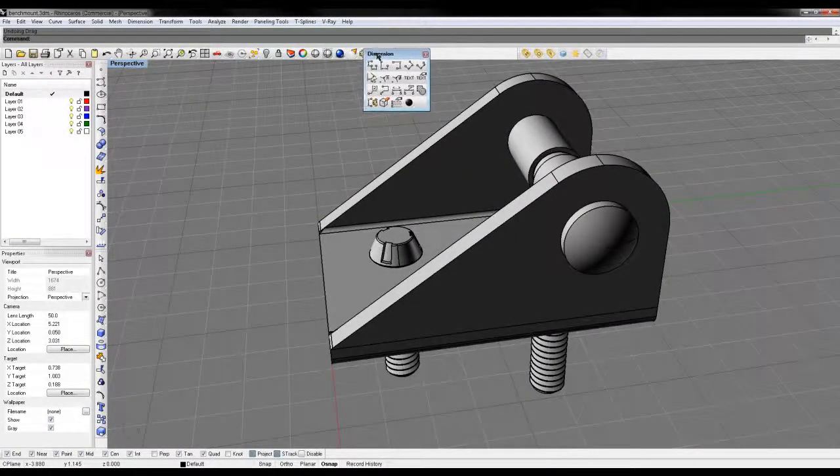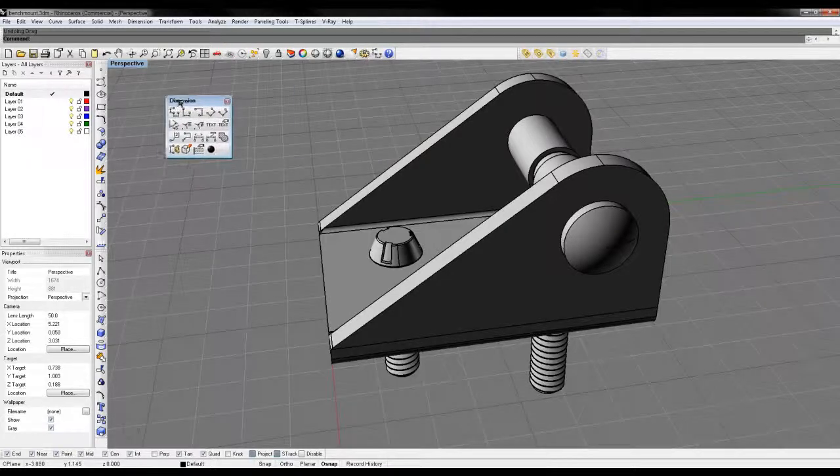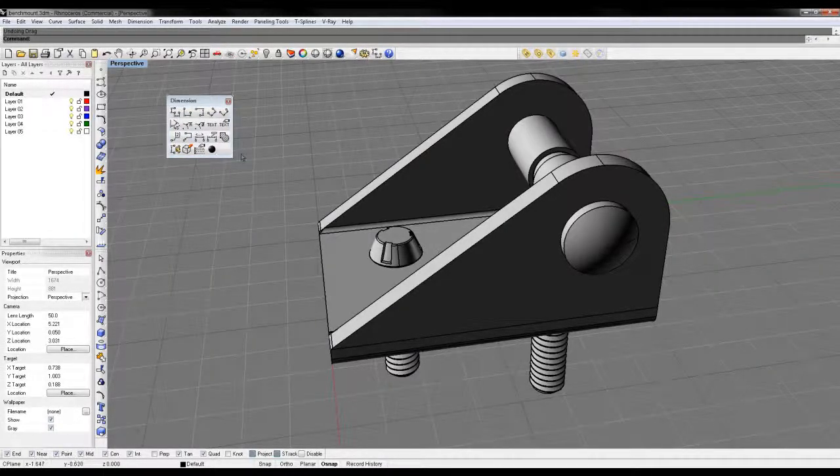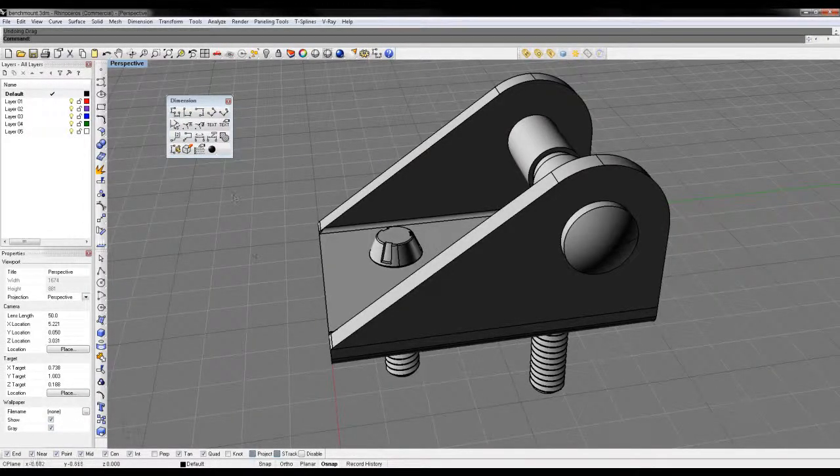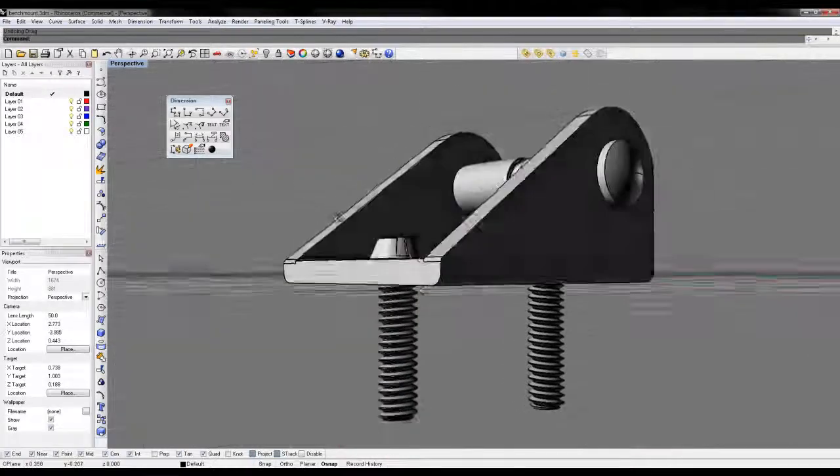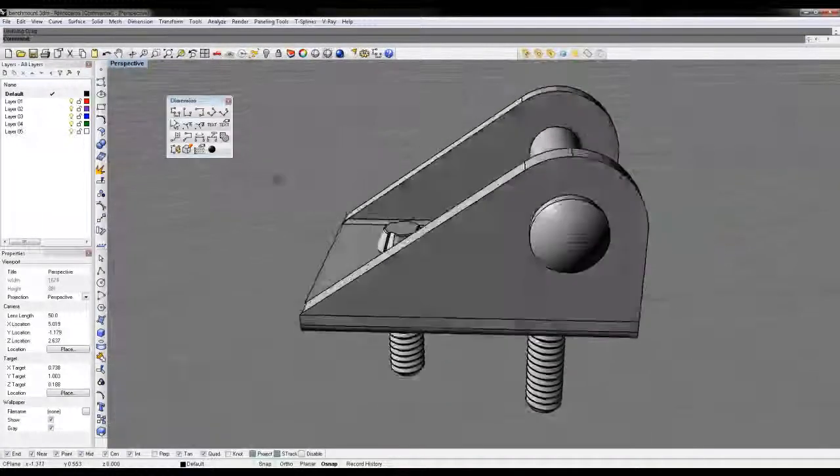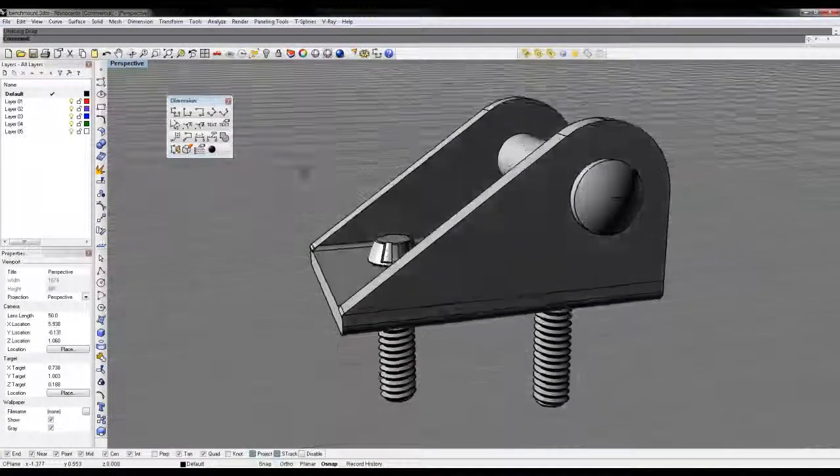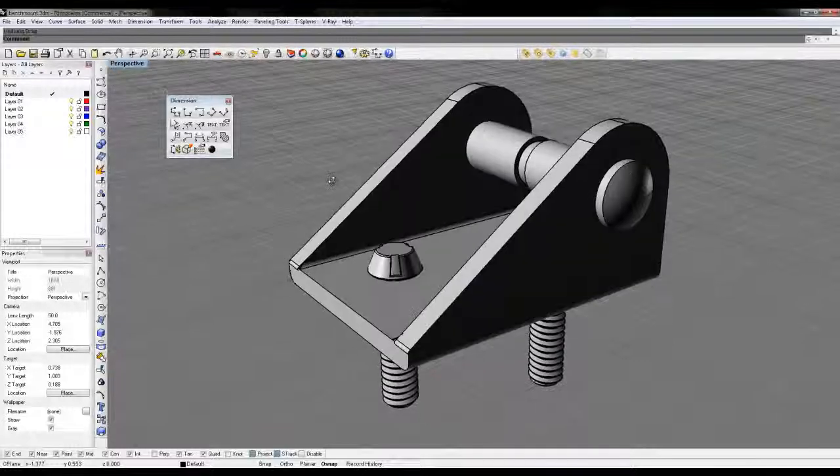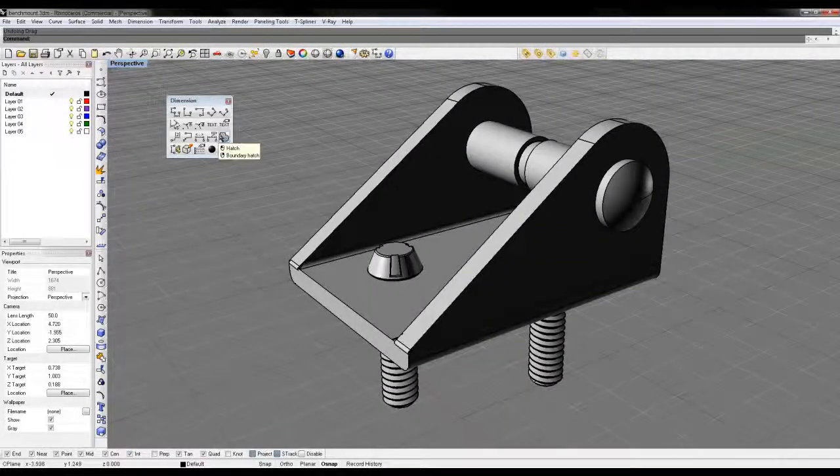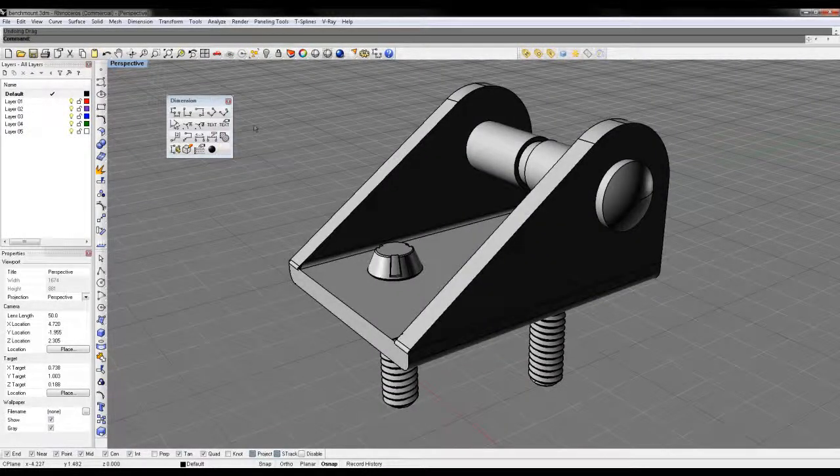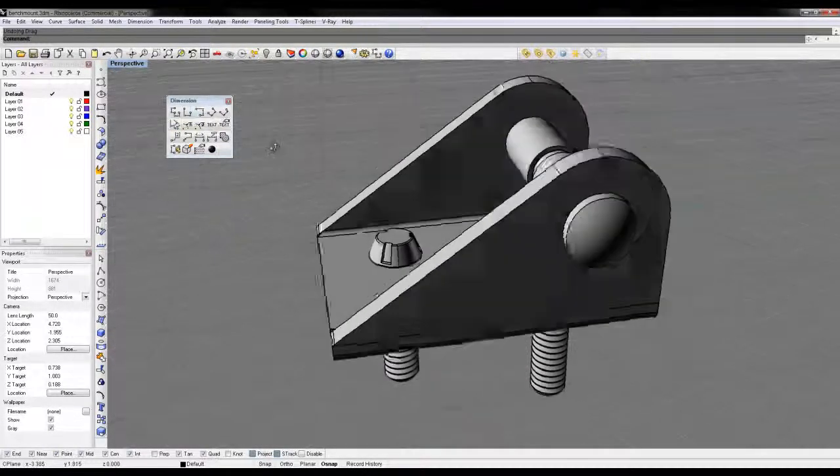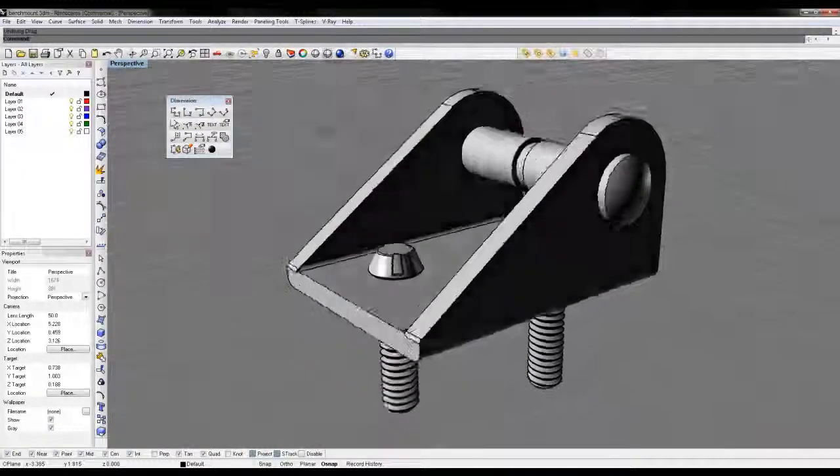Rhino has a nice set of dimensioning tools built into it because Rhino is a hybrid program between conceptual modeling and getting something ready to actually be produced. It's adopted a nice set of tools for pulling dimensions off of stuff.